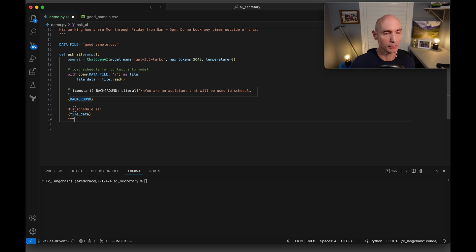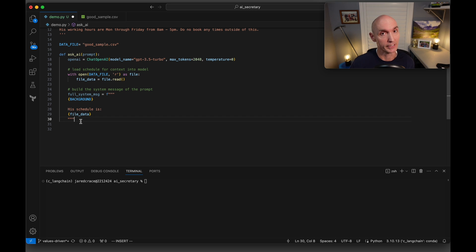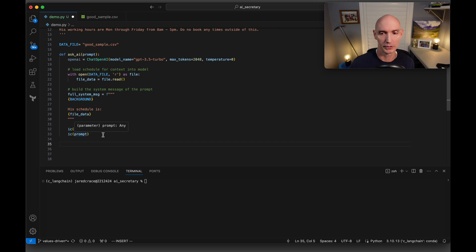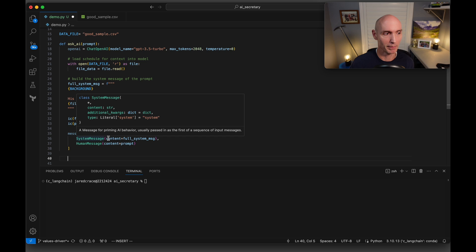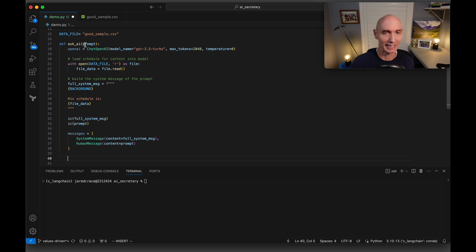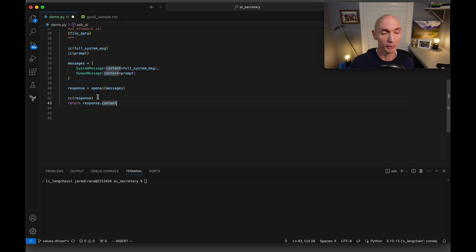So the system prompt is going to have the background and his new schedule updated every time. Let's put some ice cream prints in here for fun, the system message and the prompt. Now we're going to set up the messages. So we're going to set up a system message, which is the full system message here. And then we're going to set up the prompt. That's the human message. And that's coming into the function. Now we're going to actually call the AI. So open AI, we're going to send it to the message. Then we're just going to print the response to see it here on the console. And then we're going to return response.content back to whoever called us.